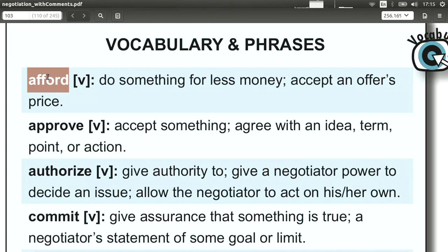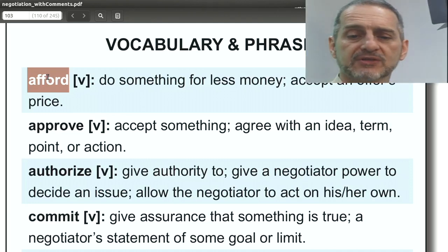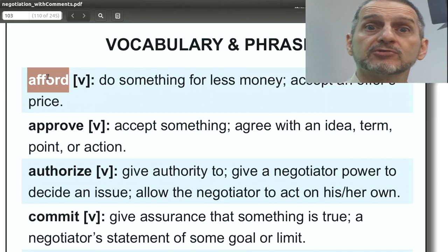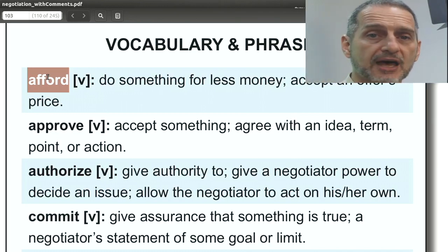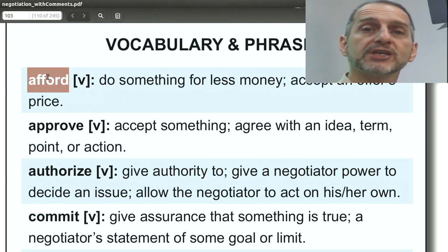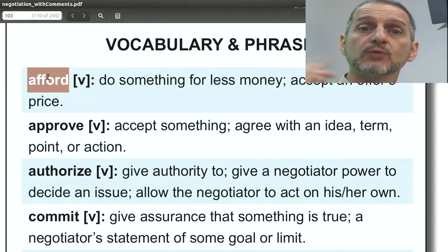Afford. Afford, of course, is related to money. Can you afford ten dollars? It's how much you're willing to accept or that you can accept. How much can you afford? You often use this in your negotiation by telling the other side, we cannot afford that much, or we can only afford ten dollars and fifty cents. That's all we can afford.